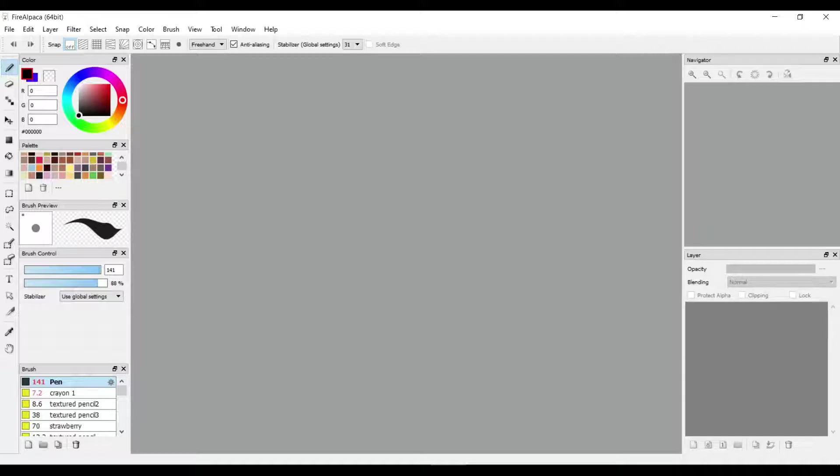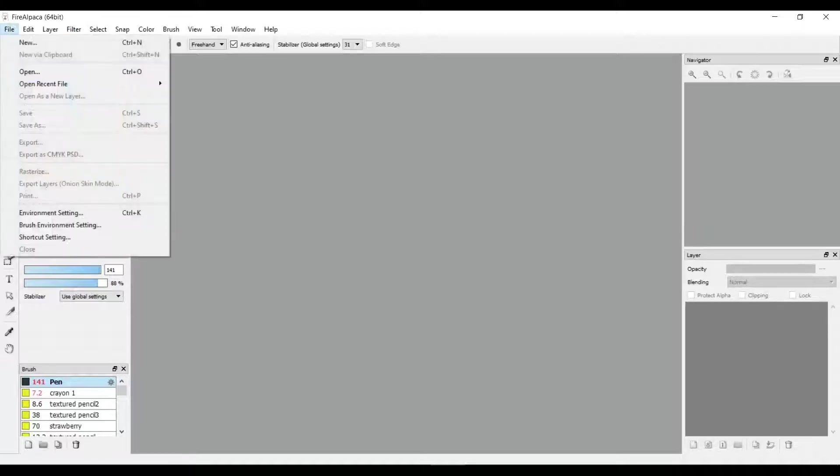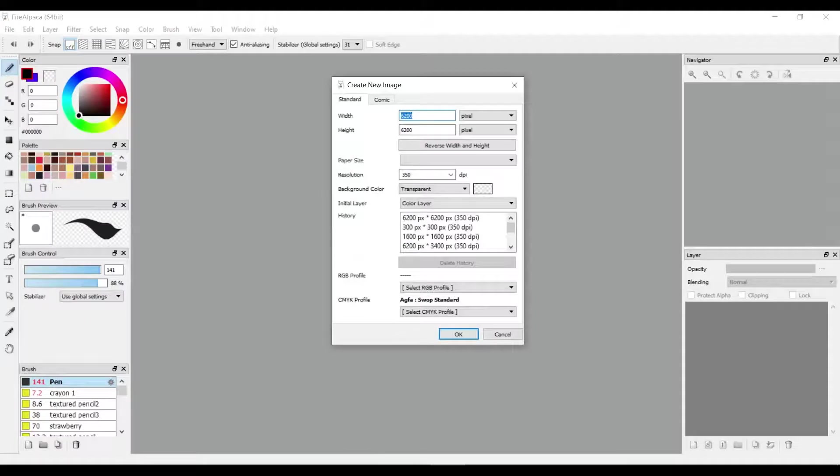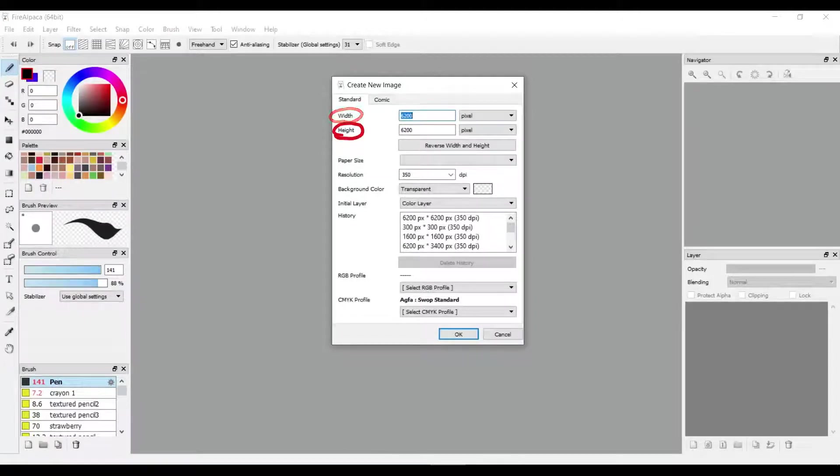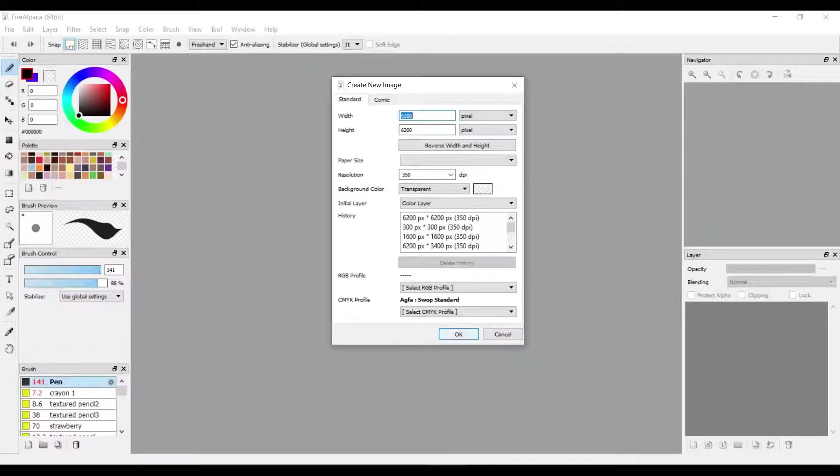First thing you want to do is open File and click New. Here you can choose the width and height of your canvas. After you choose the width and height, push OK.